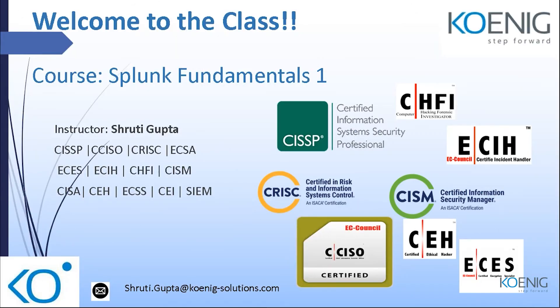This is the introductory part. I have already given a very brief introduction, but let me go further. As I told you, I'm Shruti Gupta.